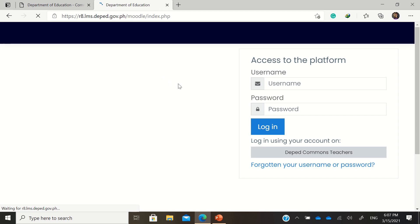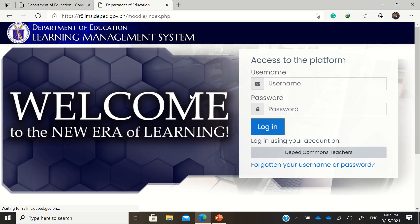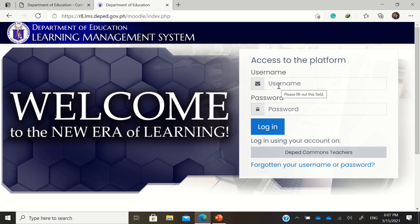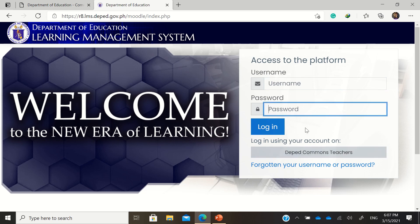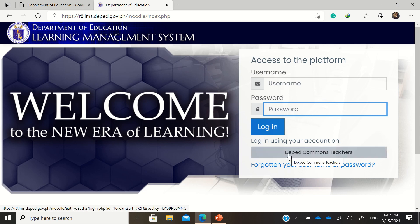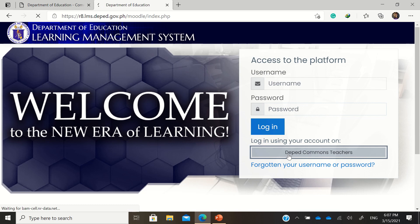Press Enter and this is the LMS for Region 8 — it may vary depending on your regional LMS. If you do not have a username and password, you can just log in using your DepEd Commons account as a teacher. Just click 'DepEd Commons Teachers.'